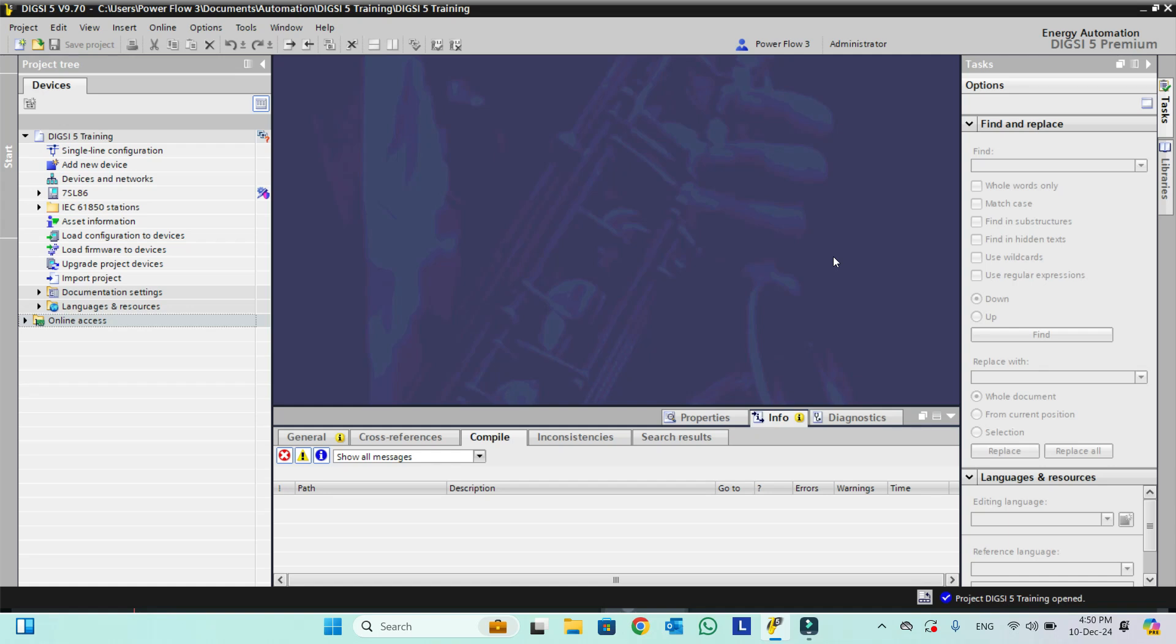Welcome back to DIGSI 5 training course. This is the second lecture. If we have a device in the projectory and we want any driver for it, for example this is the device 7SL86, and we don't have its device driver, how can we get the device driver for this specific device?